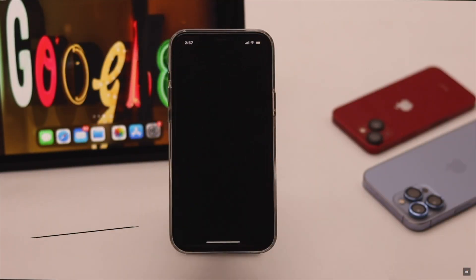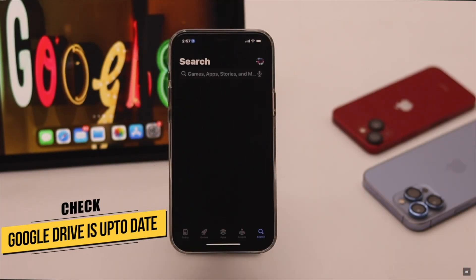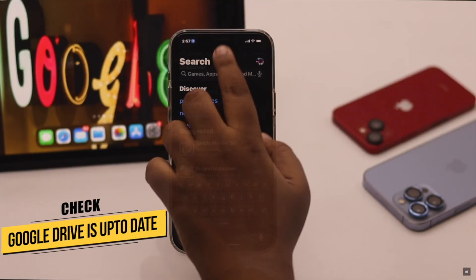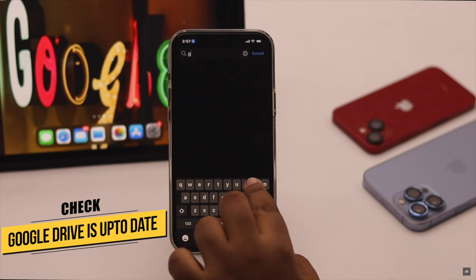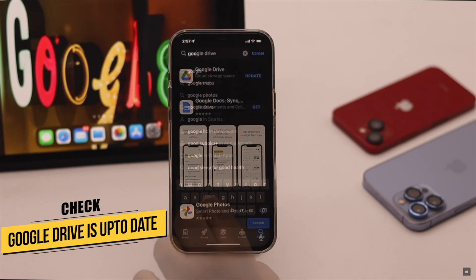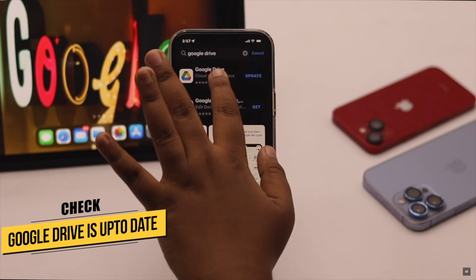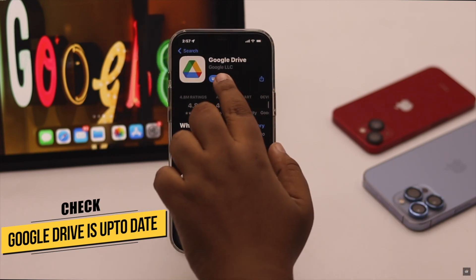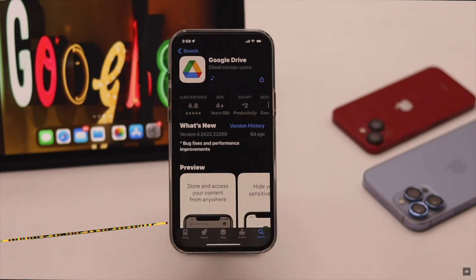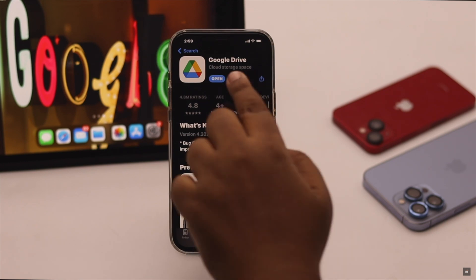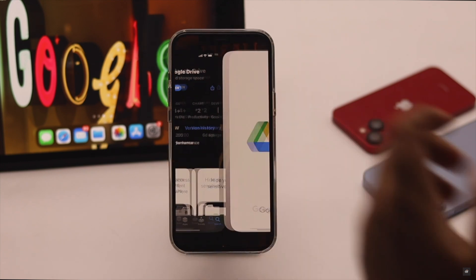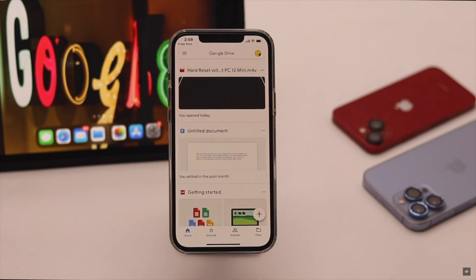If you are unable to delete files from the Google Drive app, check if there is any pending update, because if there is, it can cause problems with deleting files.